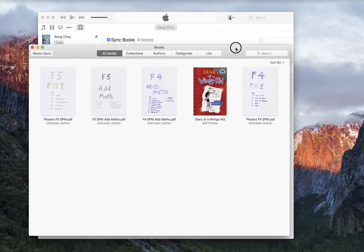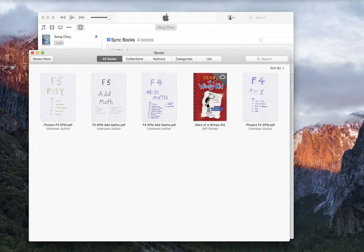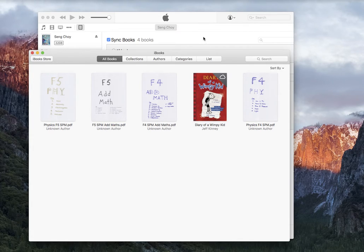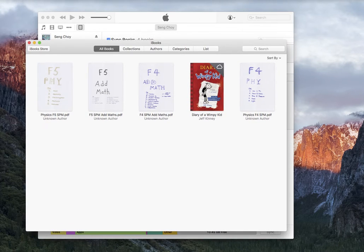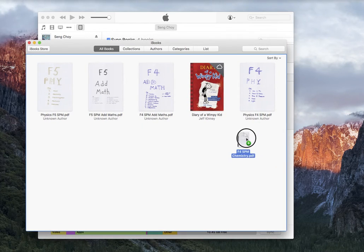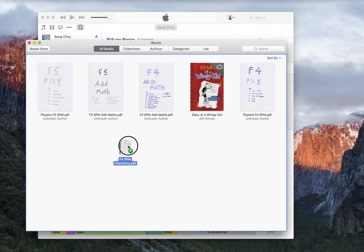That will actually sync with iTunes. So in order for you to add in more PDF files to your iPad, what you do is you open up the app, then you click your PDF file, click, drag, and then drop.